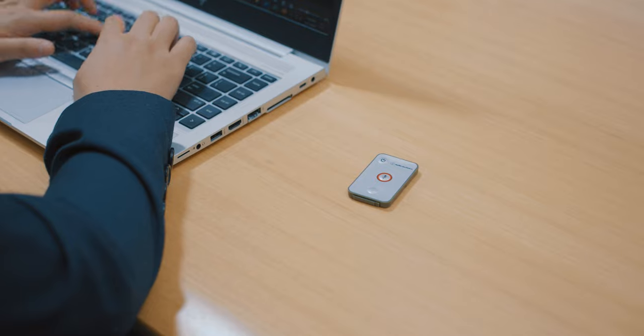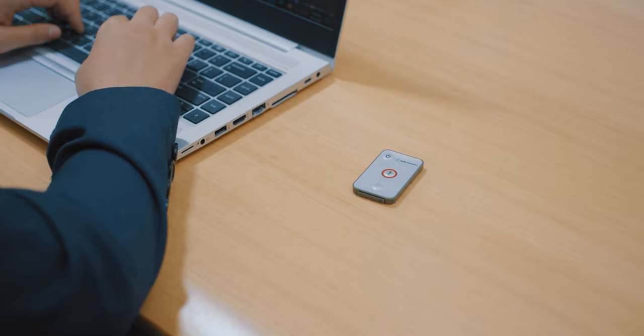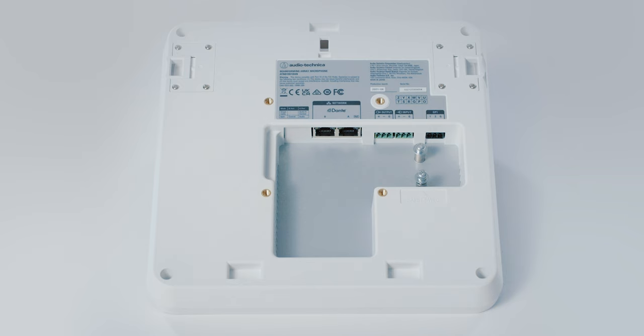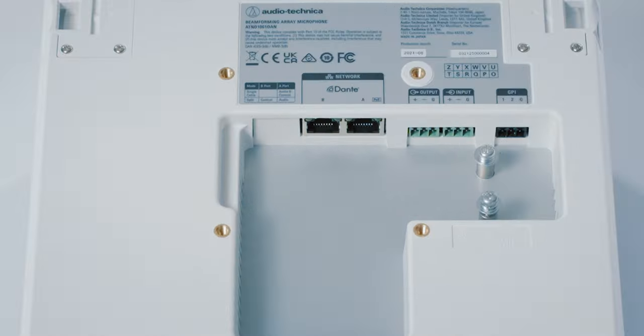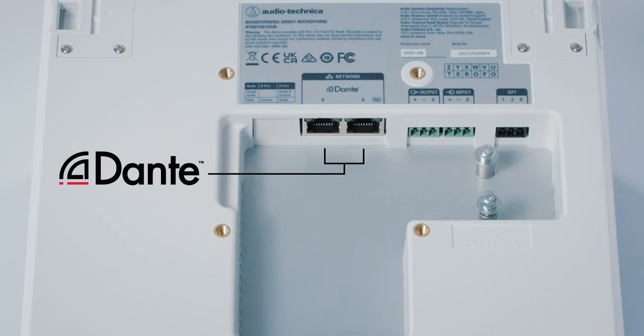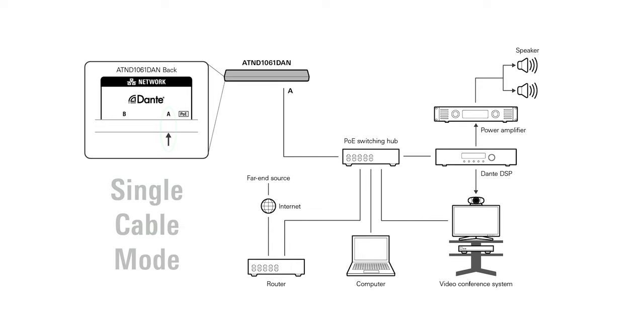Offered as the AT&D 1061 DAN, the microphone is Dante enabled, with two network ports to fit any installation requirement.